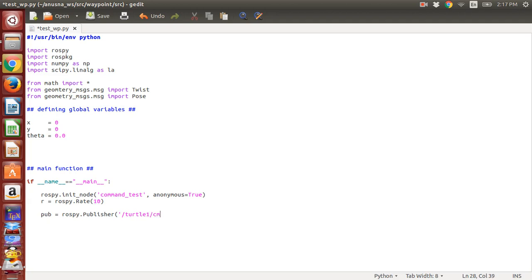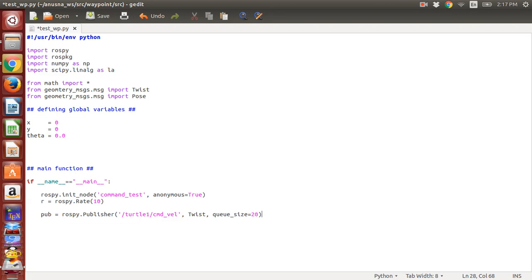We will be publishing to the command velocity like we decided. This is called the message type of command velocity—the message type of the topic command velocity is Twist, so we write Twist. Then we give a queue size of 20 in case there are a lot of topics coming. Now we want to make sure that we subscribe as long as the rospy node is not shut down.